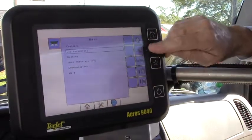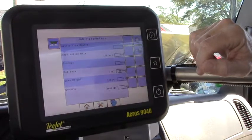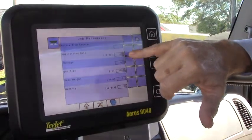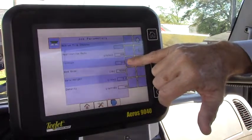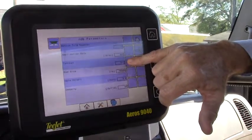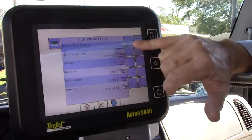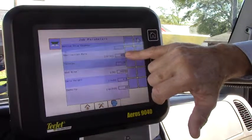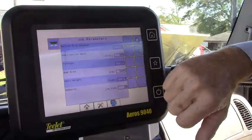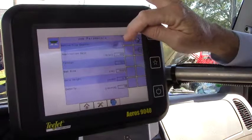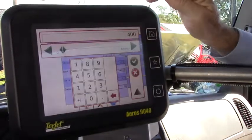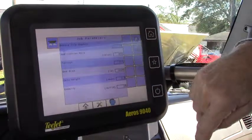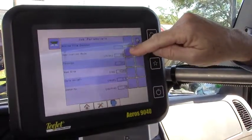I'll go down here and enter job parameters and you can see where we have an application rate of 400. Tonnage is off. What that allows us to do is if we were putting out four tons to the acre we would be able to put in tonnage, turn that from off to on, and then put in four up here at the top. But let's say today we want to do an application rate of 300 — we just come in and put 300, hit enter, and now our application rate is 300.